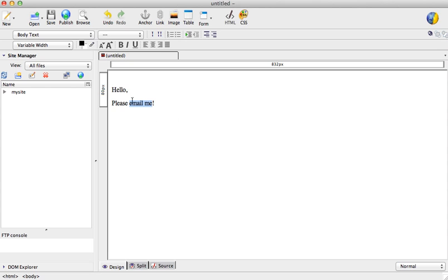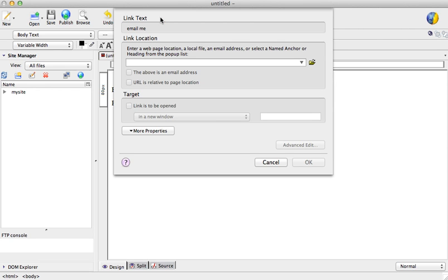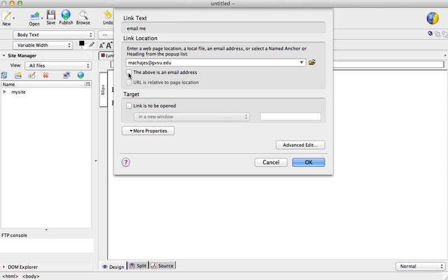To do so, I'll highlight the "email me" part. This could be an image, it can be any other part of your web page. Then we create a link like any other hypertext link, only in this instance we are going to put in our email address, and next select the "above is an email address."